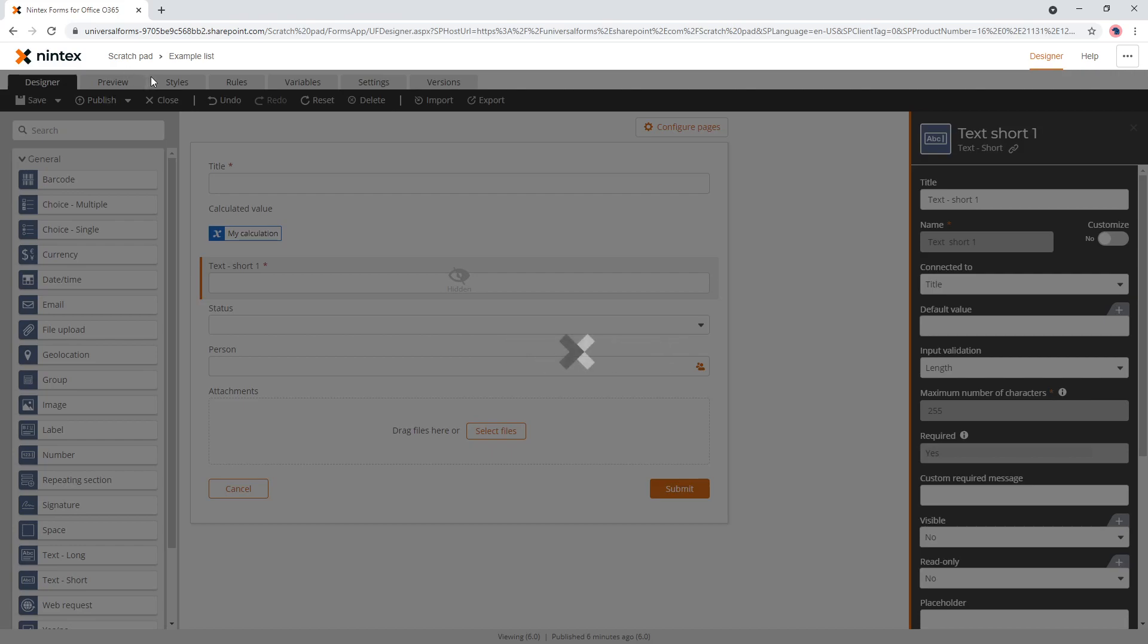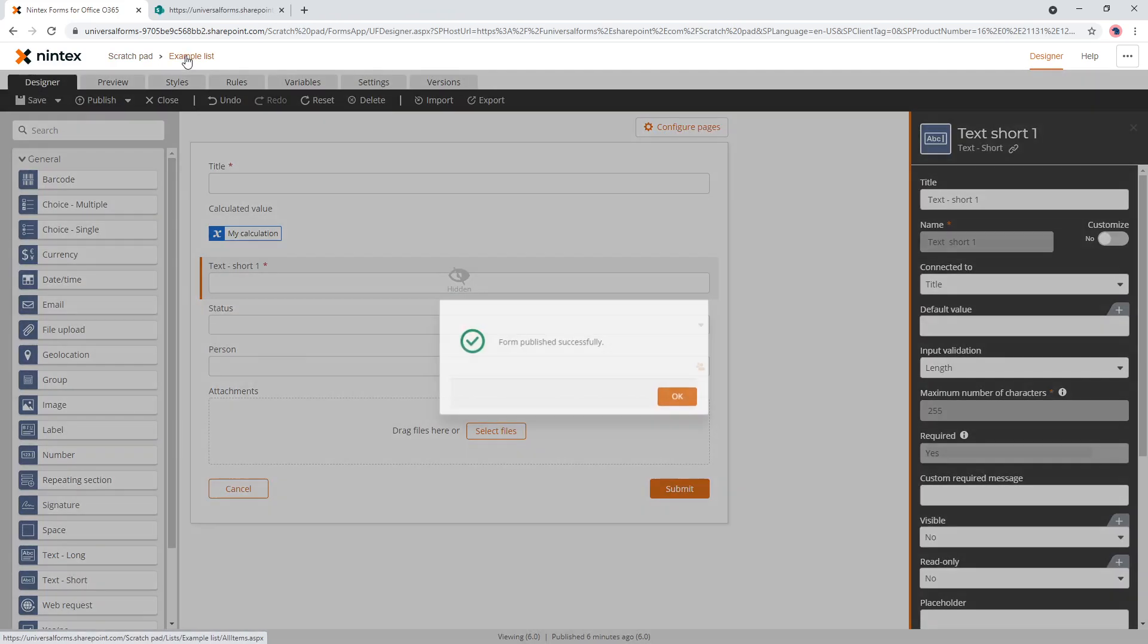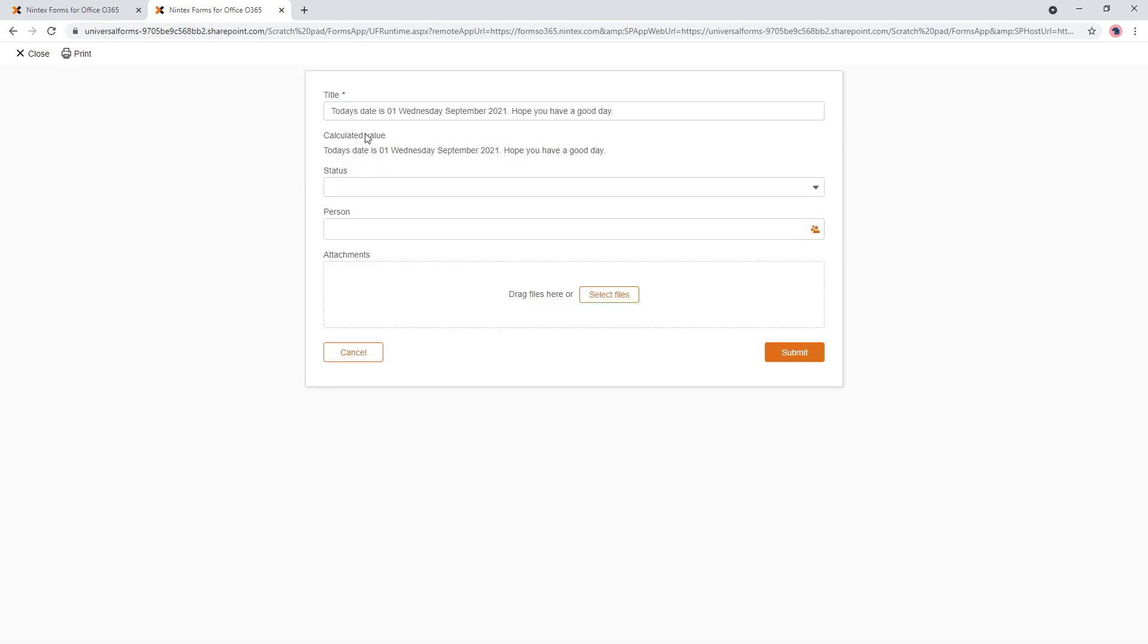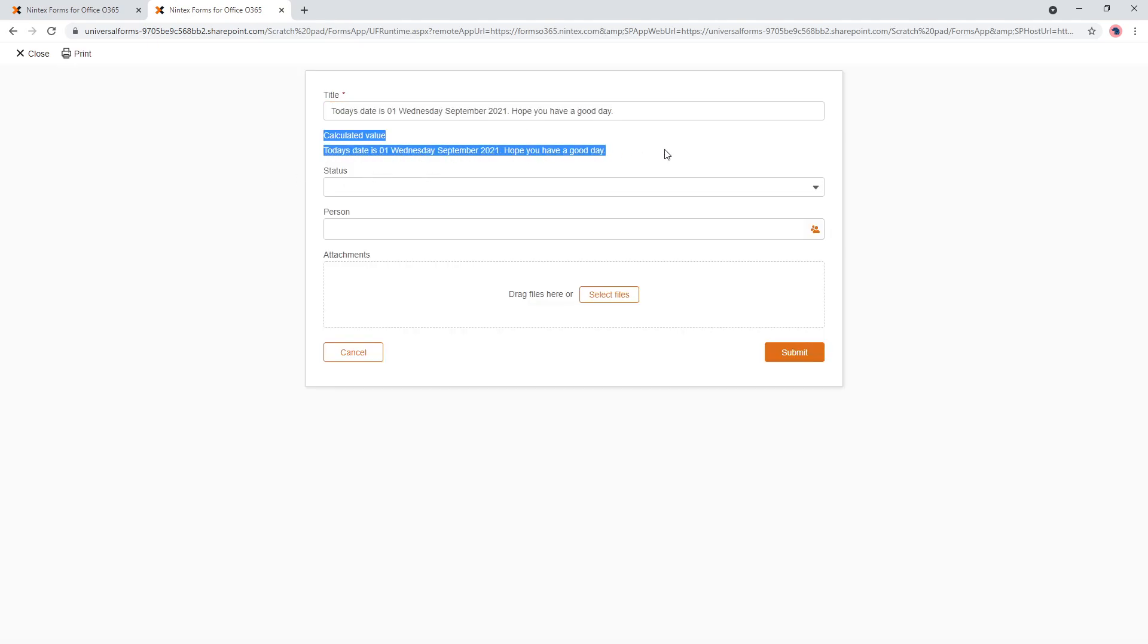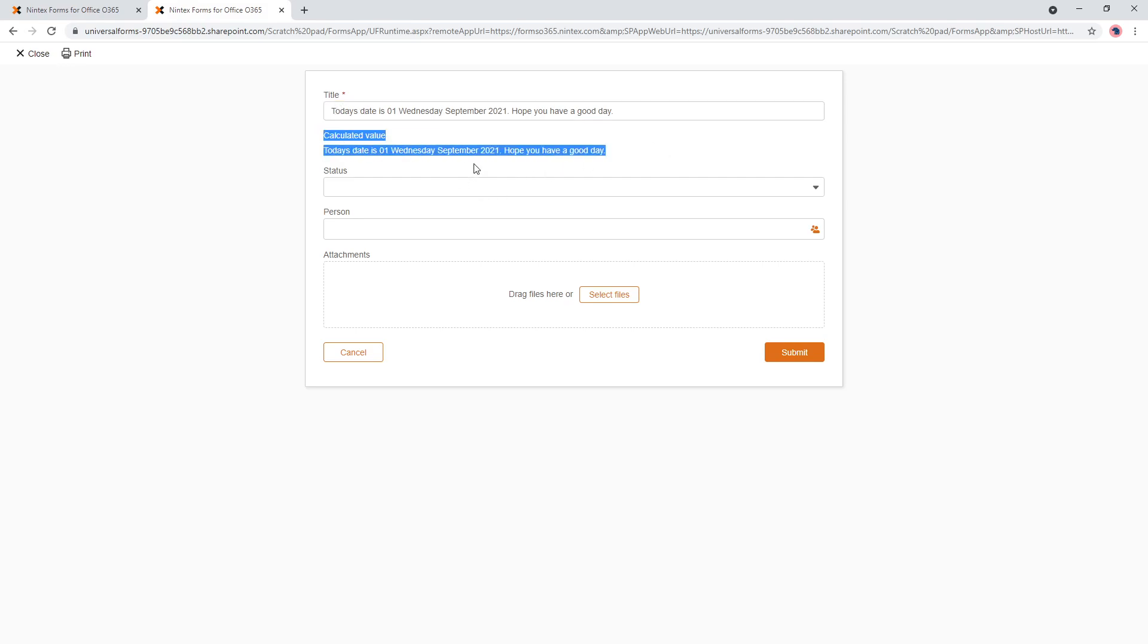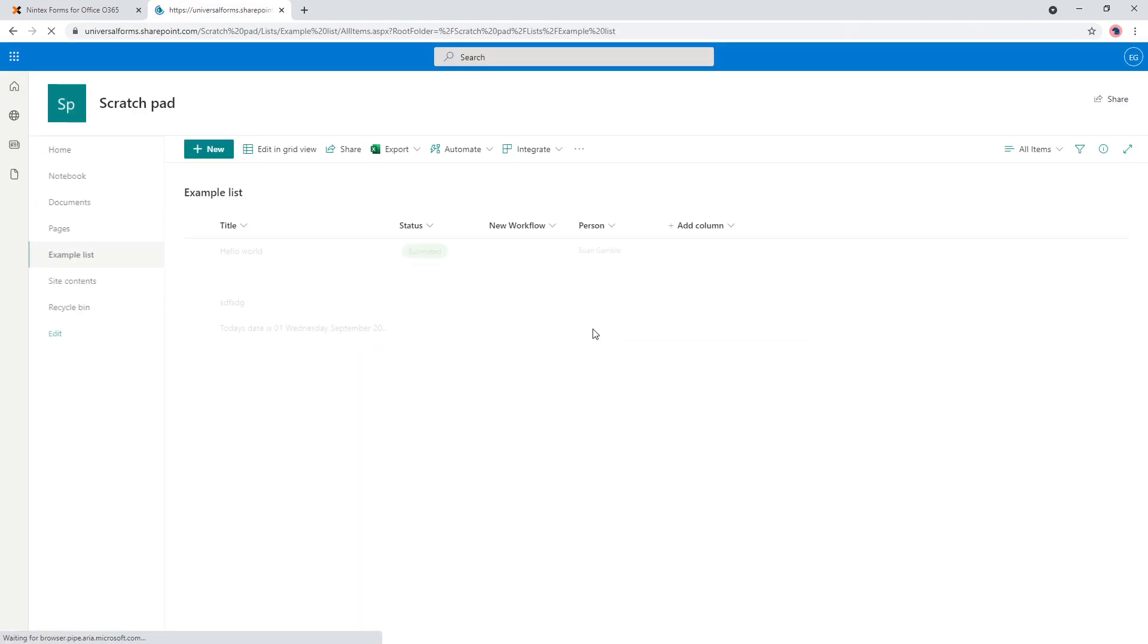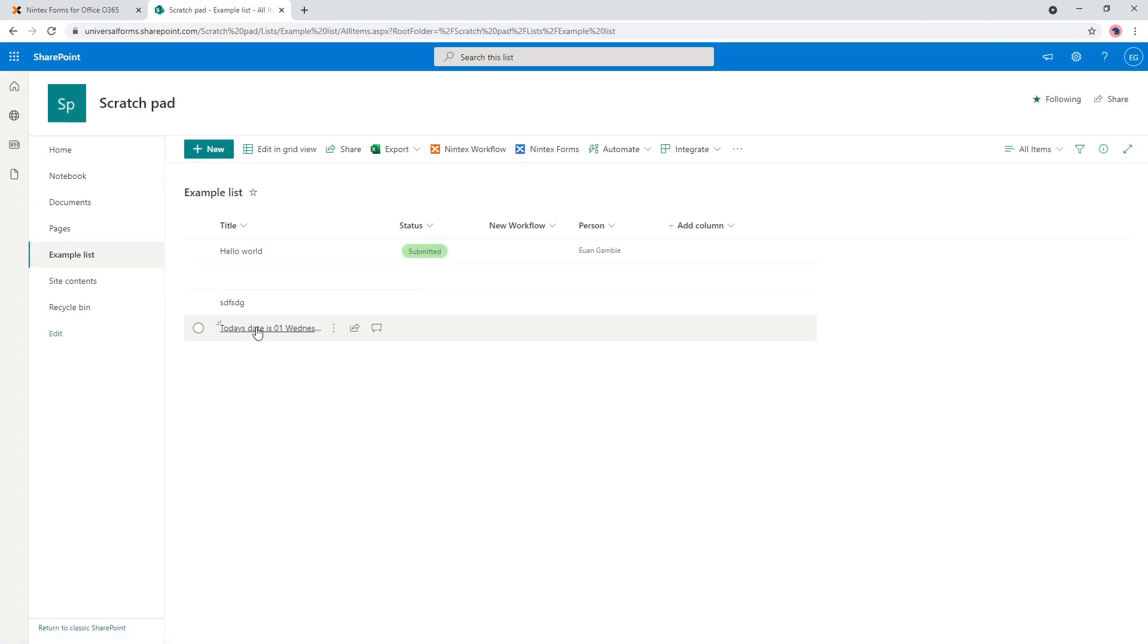So I'll go ahead and publish that and we'll open up our list. Now, this is some other things I was working on before, but if we click on new, and then we can see here. So the title, I've actually set the title in there. Today's date and you can't see the hidden control I put before. So I'll press submit